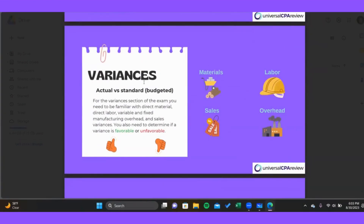There are a few different types of variances: we've got material variances, labor variances, sales variances, and overhead variances. Variances simply represent differences between our budget and what actually ends up happening. We use variances to help us understand why things turned out differently than what we had budgeted for. There are two primary types of variances for all the different cost types — materials, labor, sales, and overhead.